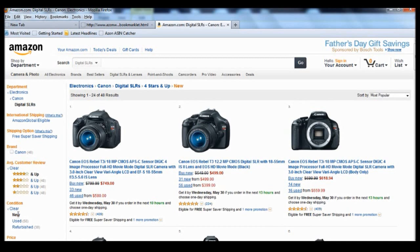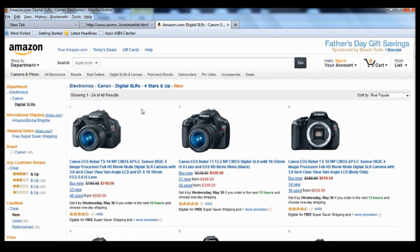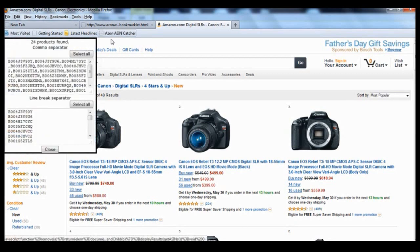So in order to capture the ASIN numbers all we need to do is click on the Azon ASIN capture on the toolbar once. So you can see we've got a pop-up now with all the ASIN numbers representing the cameras that we have on the page.